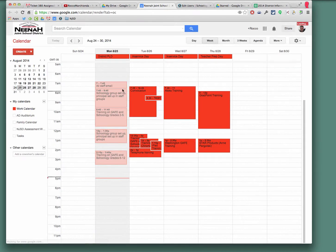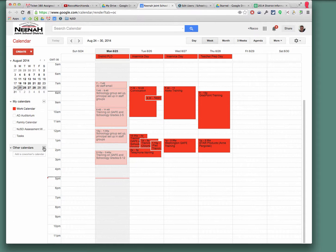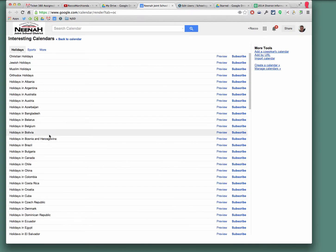And from there, I'm going to use this drop down menu by my calendars. Oh, that's not it. I'm sorry. We're going to go down to other calendars and I'm going to browse interesting calendars.